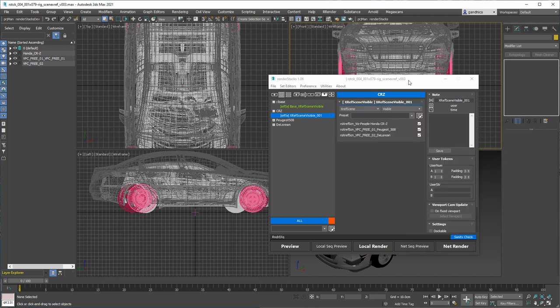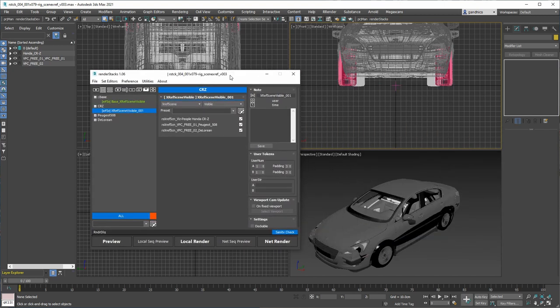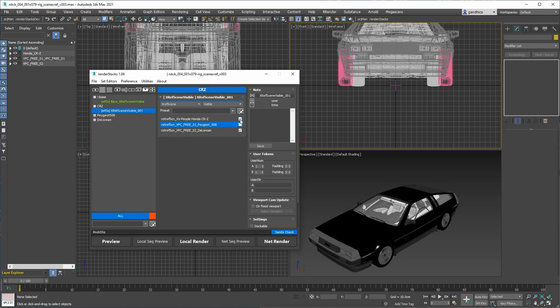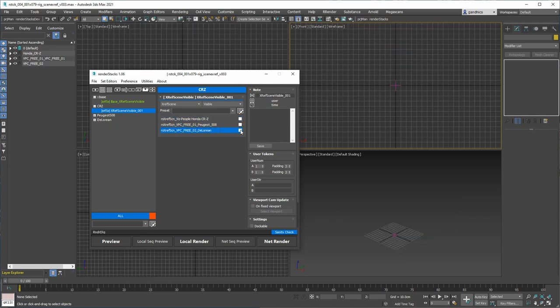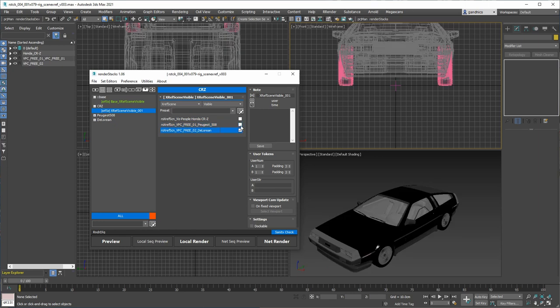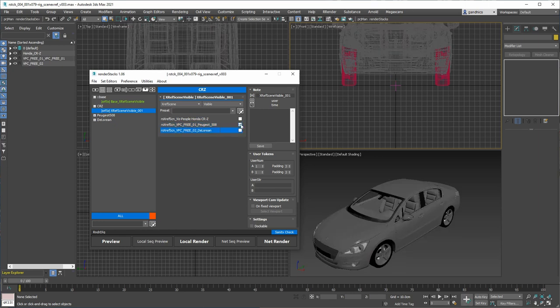As you can see, you can turn on and off visibility for each XRAP scene.